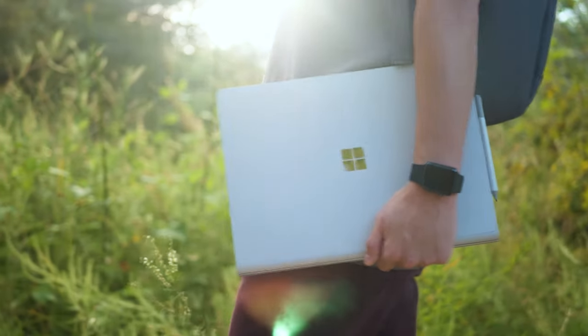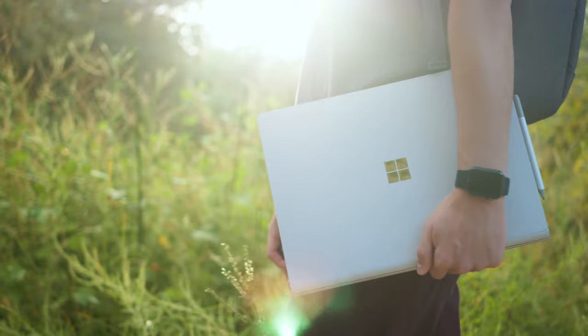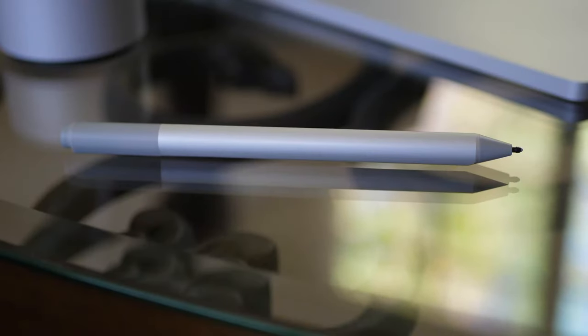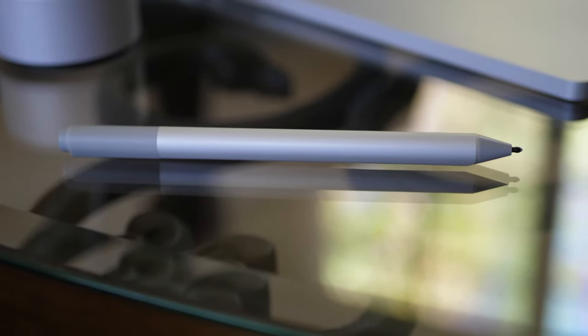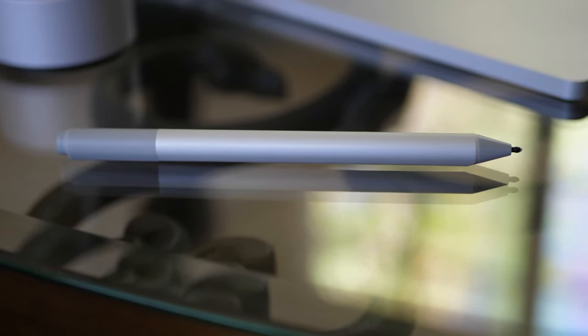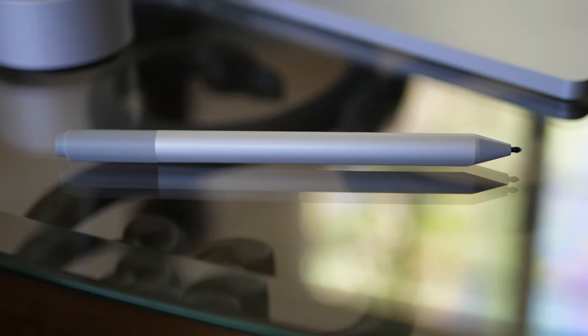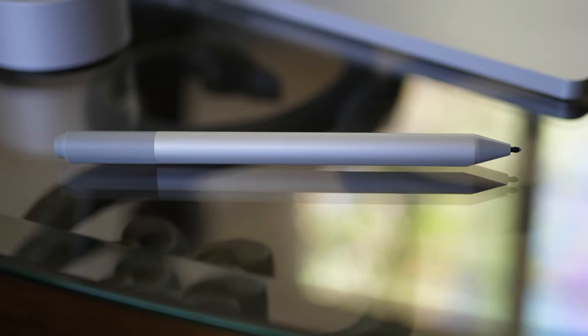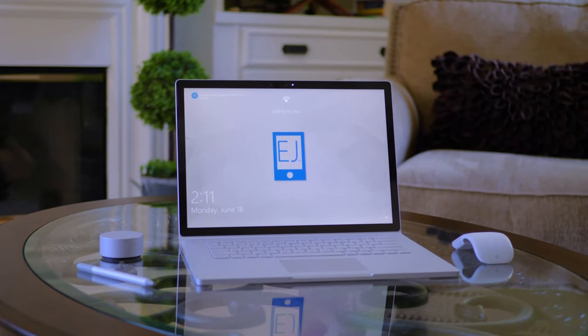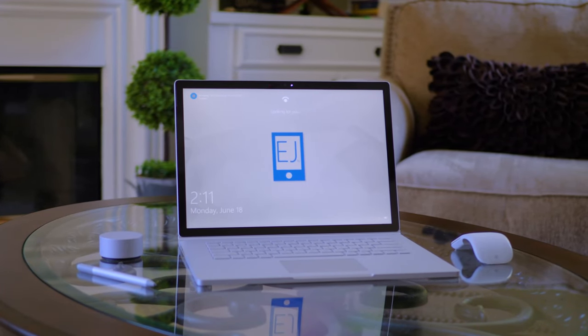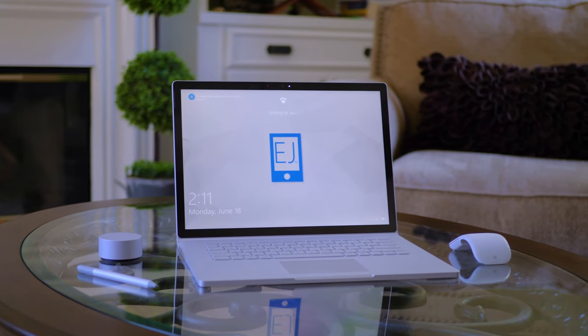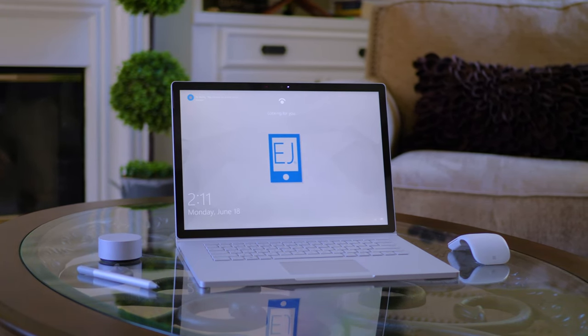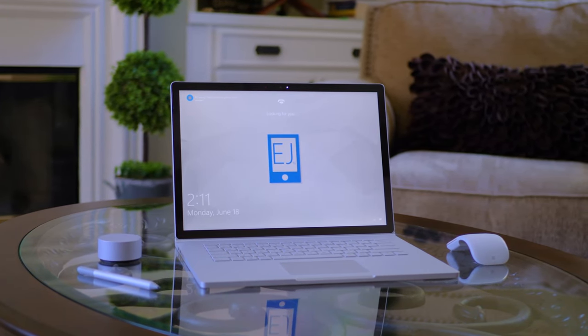I understand that this pen is priced at quite a premium compared to other good and inexpensive third-party styluses, but there's actually a lot to like about the 2017 Surface Pen, other than just it being the recommended first-party option for Surfaces. So, let's talk for a moment.